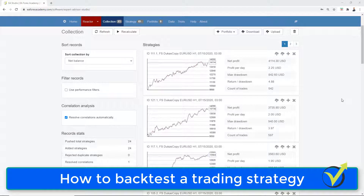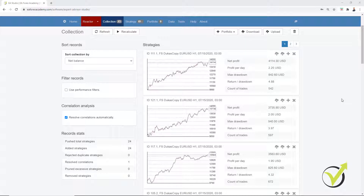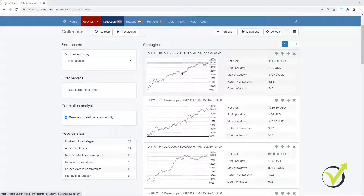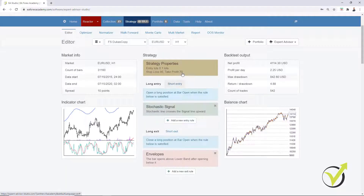Dear traders, in this video I will show you how to backtest a trading strategy on MetaTrader, and I will compare some results from EA Studio with the backtest in MetaTrader so you can see that it's the same thing. I have run the reactor for EURUSD on H1 chart and already have 23 strategies in the collection. Let's have a look at the first one, which is a very simple strategy.